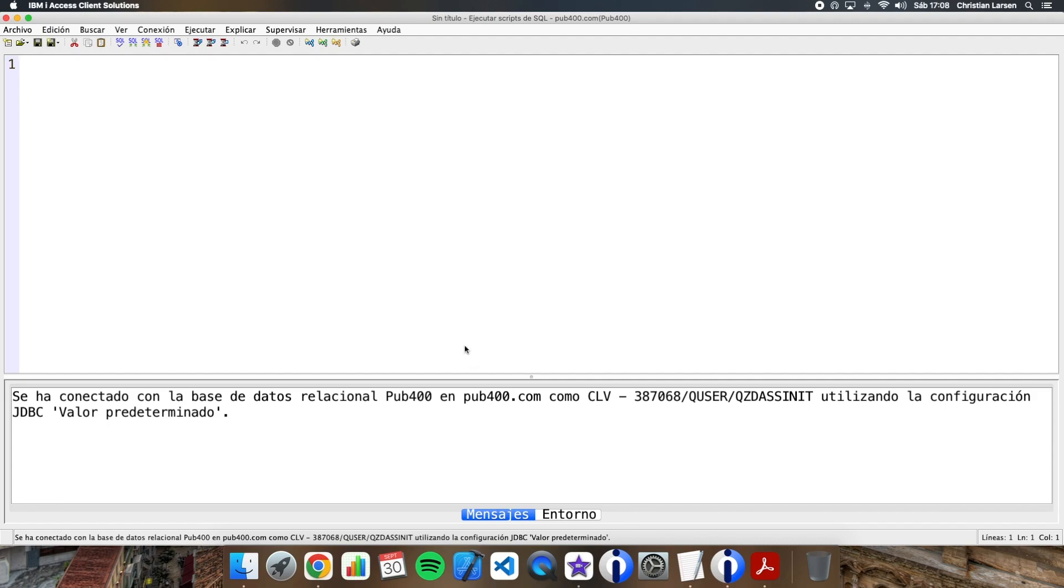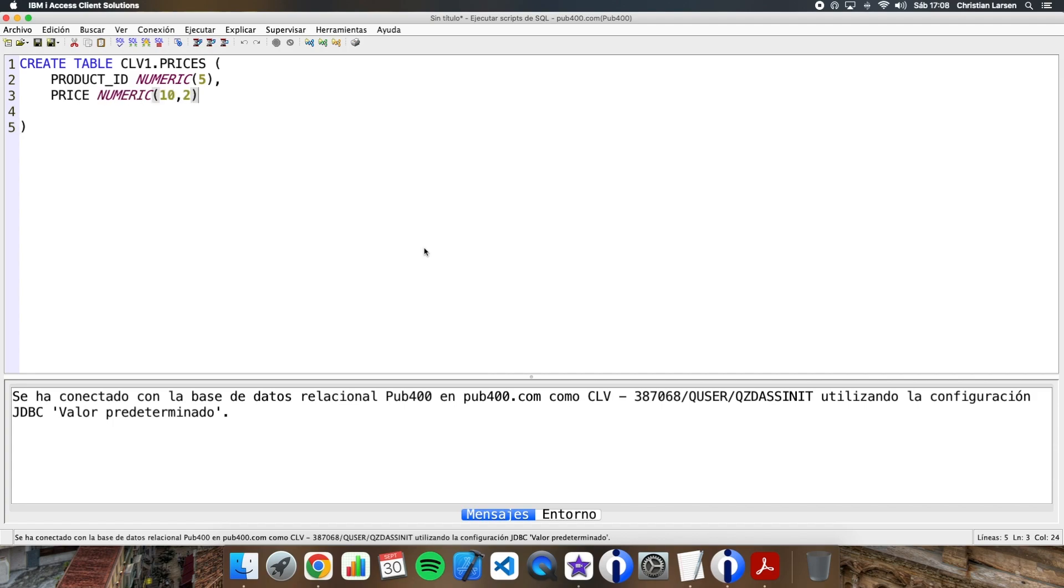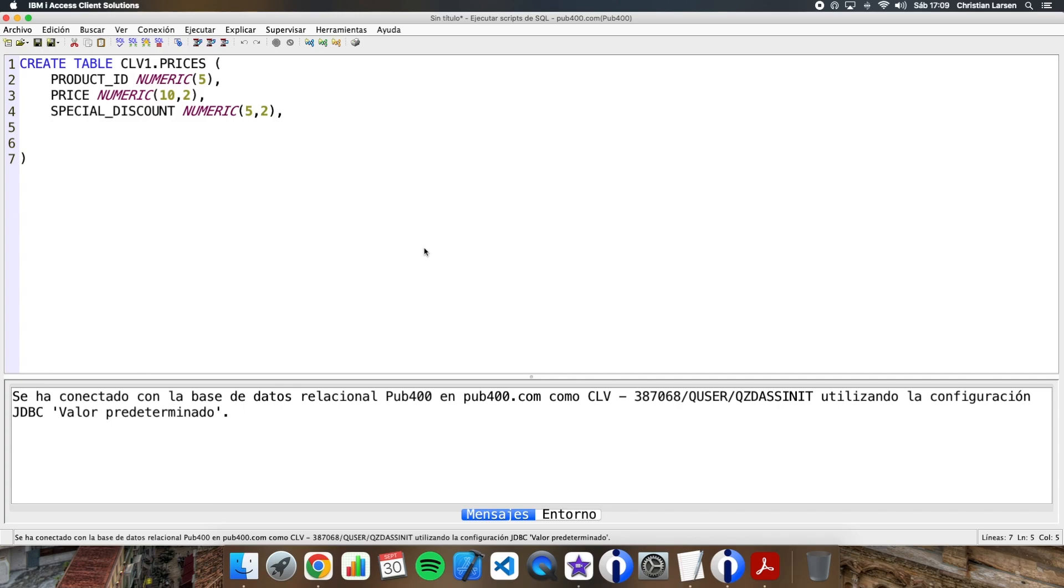The first thing I'm going to do is create an SQL table and add some data. The table is called prices, and it will contain the prices of a company's products. I will also add a field with a special discount. I'm going to add a product ID, the price, and the special discount. Since it is a table of products, I'm going to put the product ID as the primary key. I recommend that you always put a primary key in your tables, at least whenever possible.